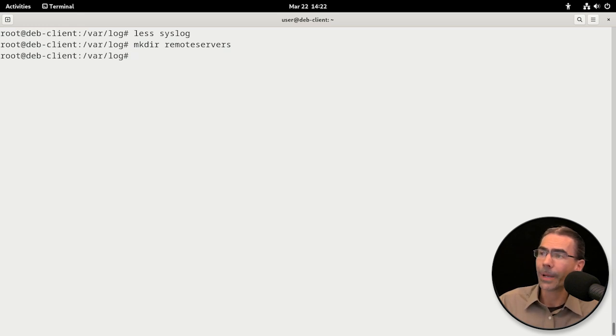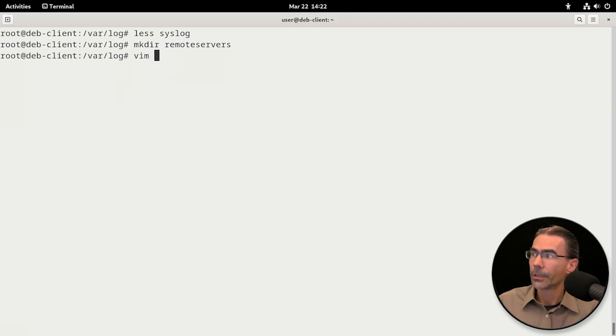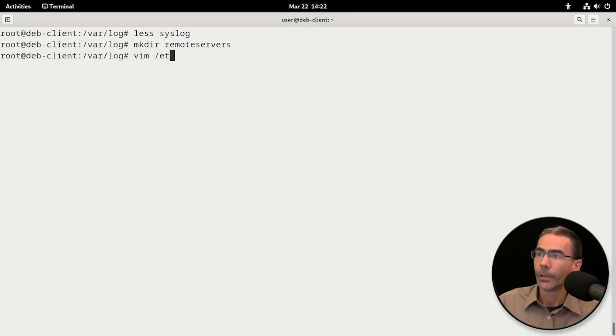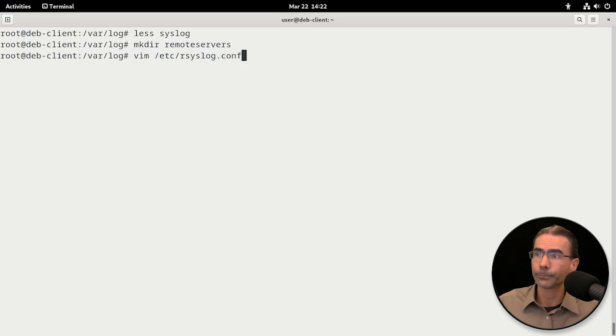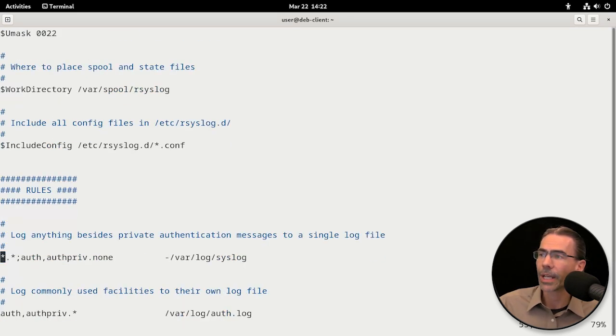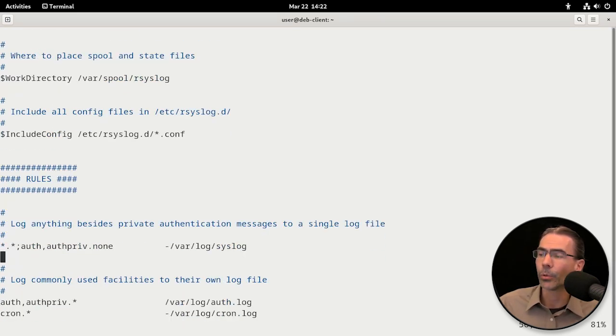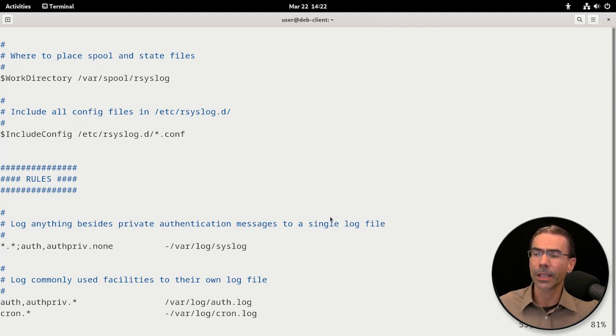Then we'll go back into our rsyslog.conf, so we'll do a vim on /etc/rsyslog.conf. Let's scroll down to that section where it shows where it's going to be logging the information.